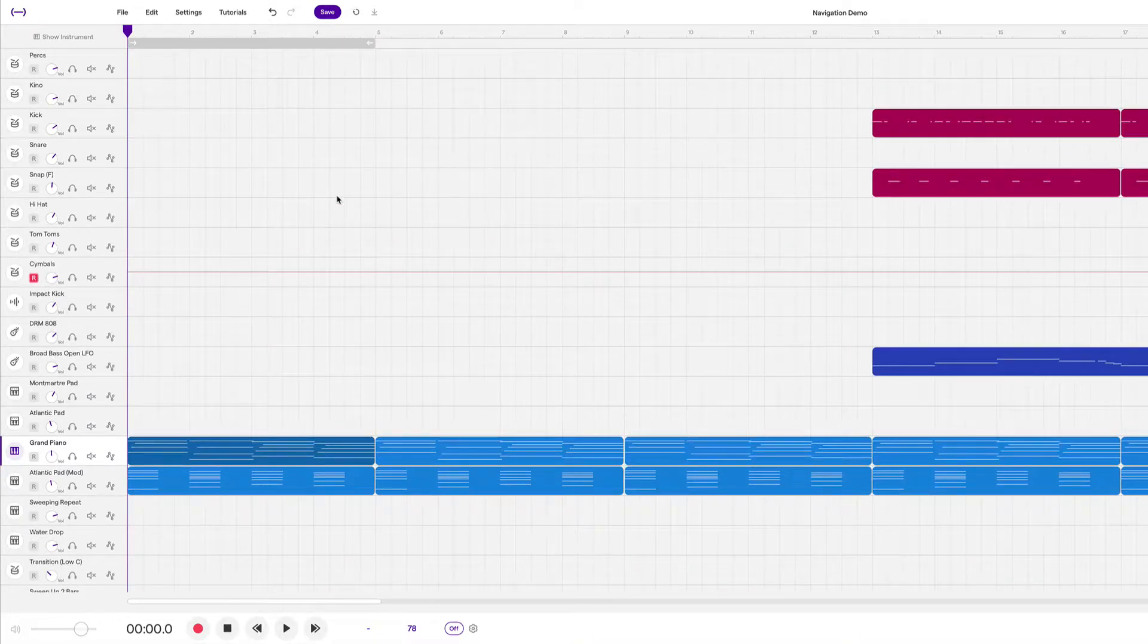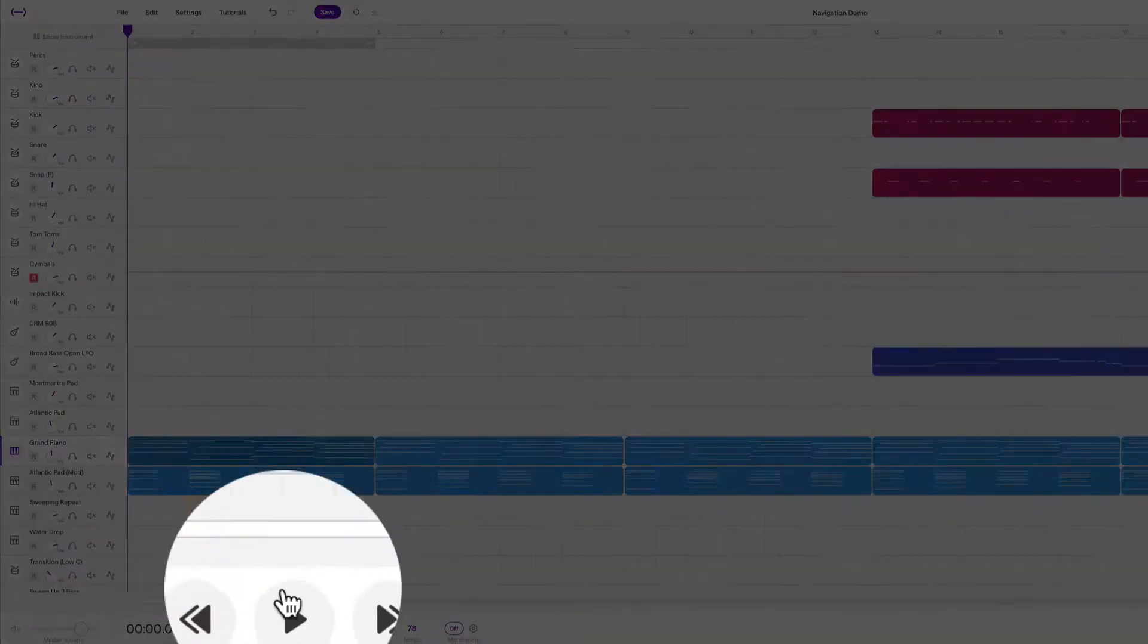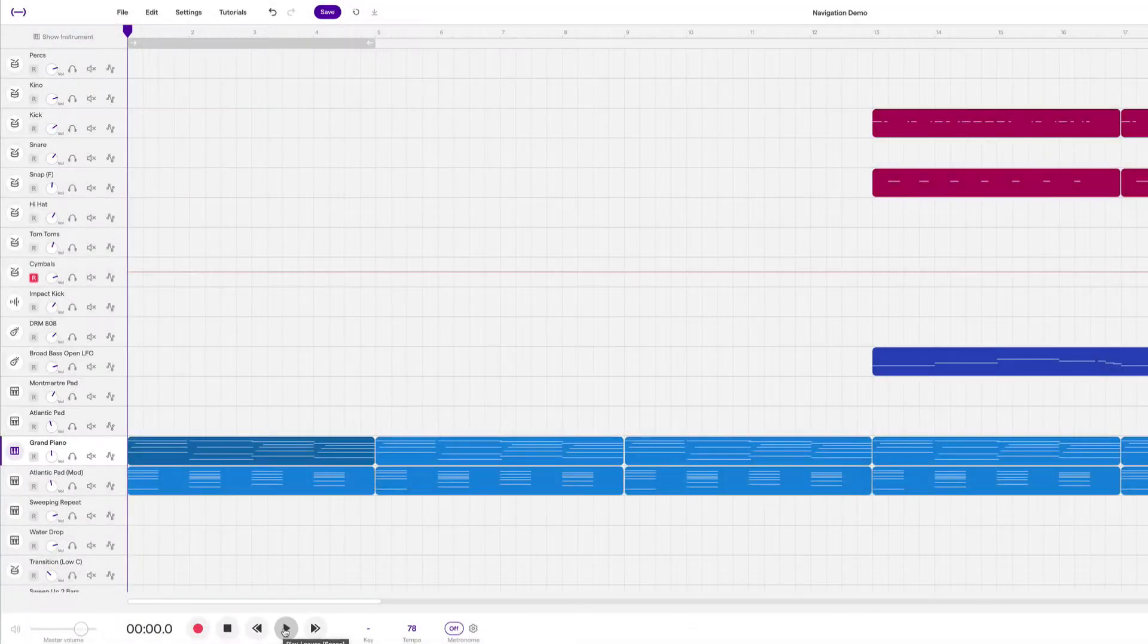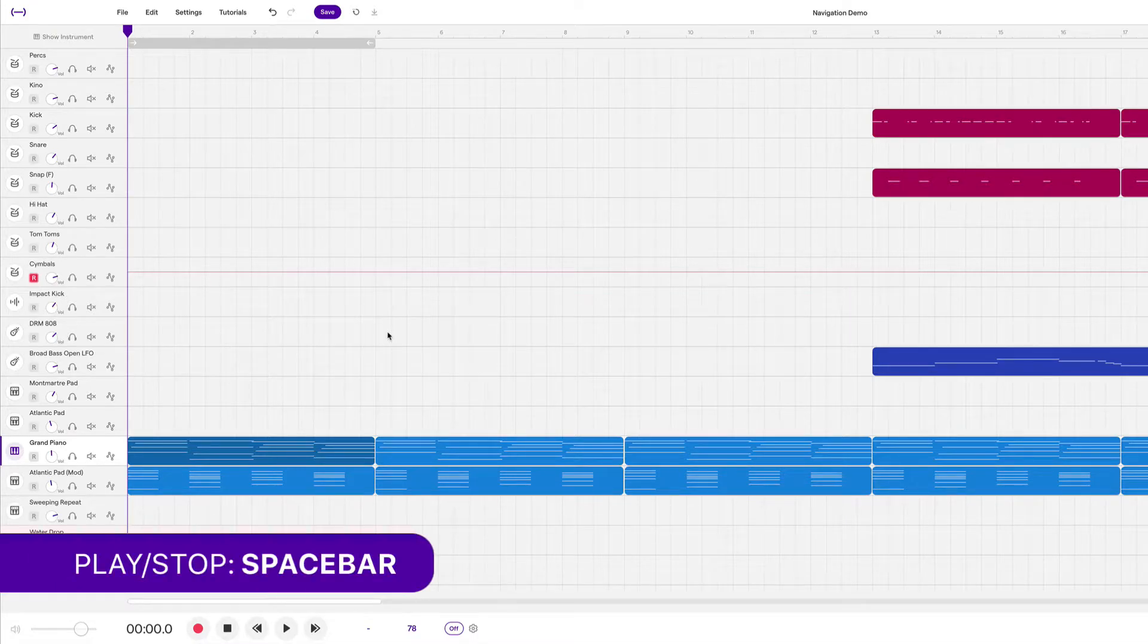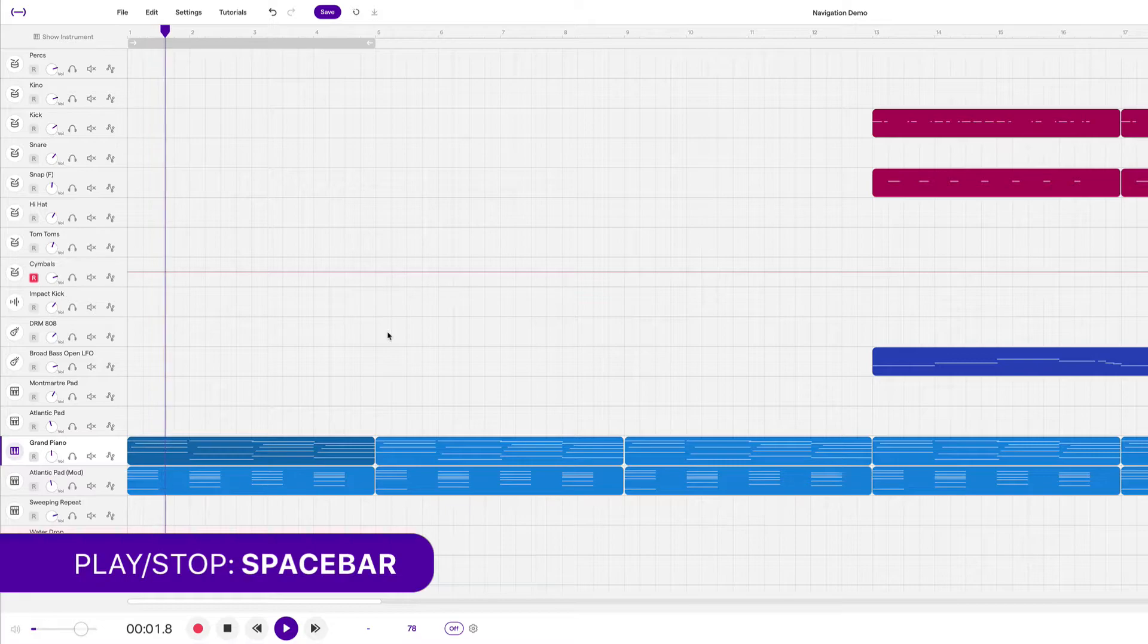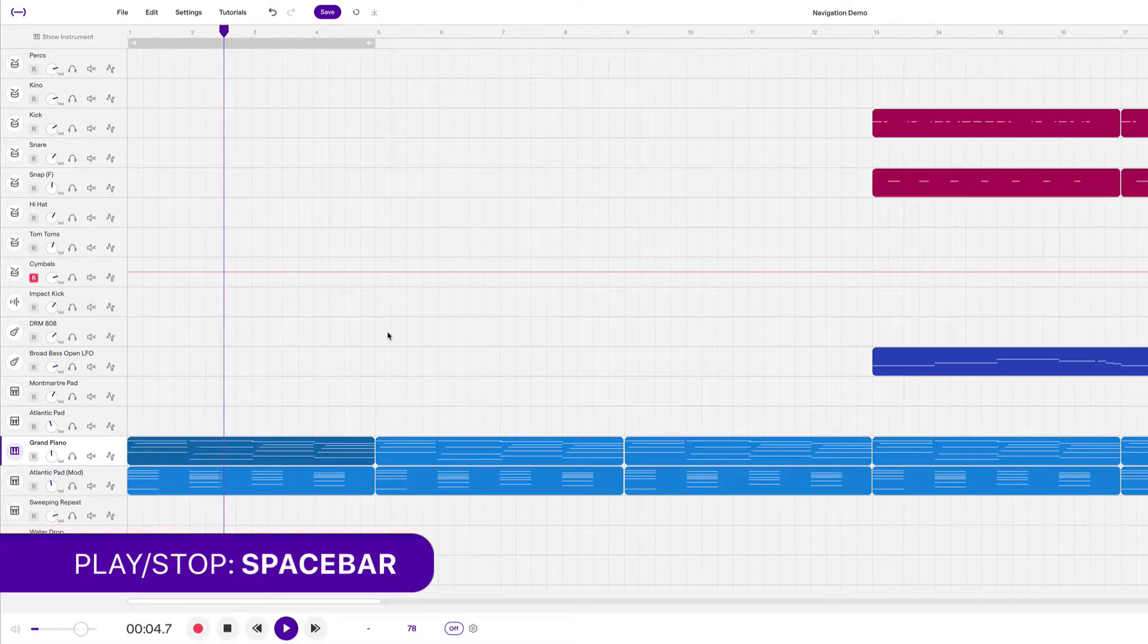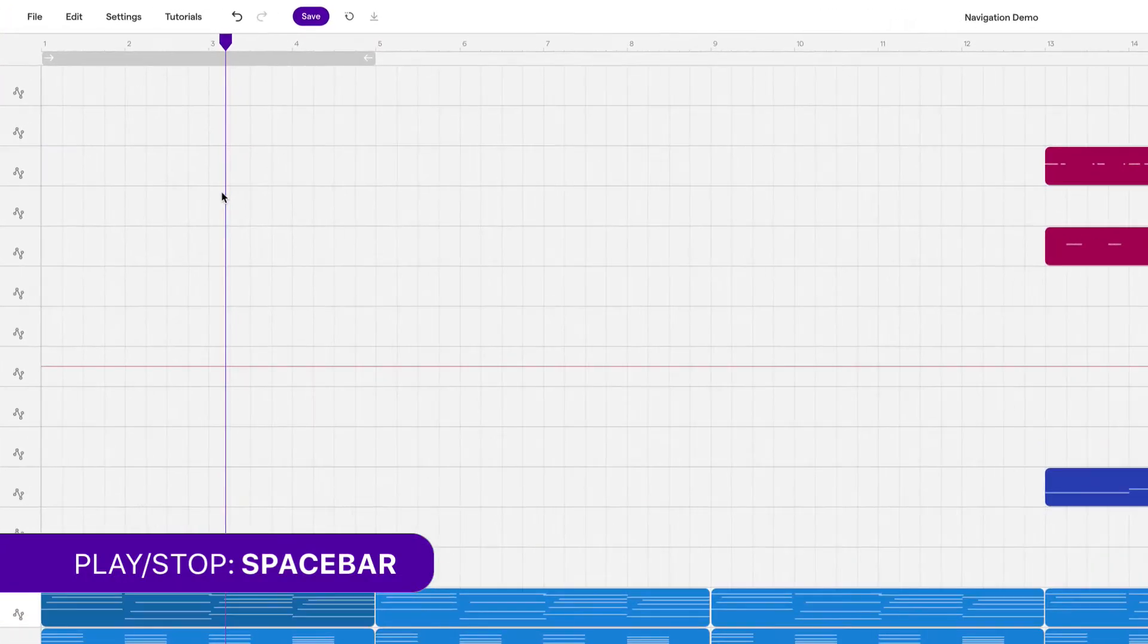The first one that I want to show you is play and stop. If you press this button down here, the play button, you can play the track, but you can also play it using a keyboard shortcut, which will be a lot more convenient. And that keyboard shortcut is the spacebar. And if I press it again, the project stops. And the playhead will remain exactly where we stopped.